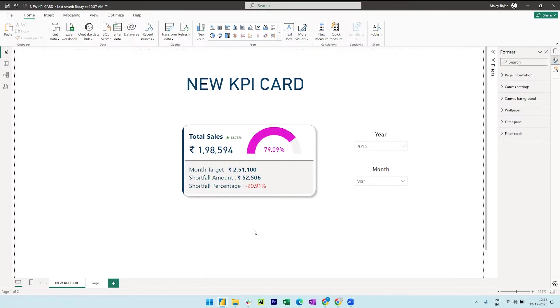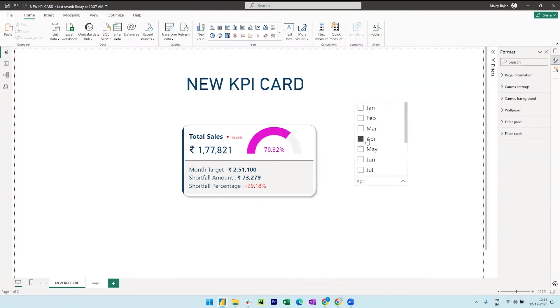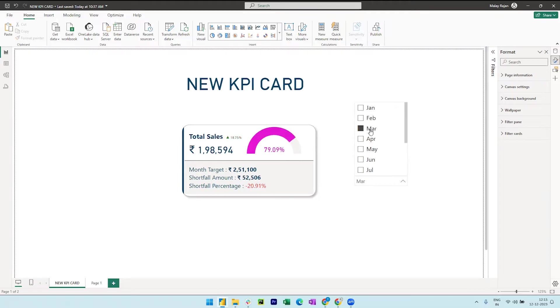If we select month of April, we can observe that the unique arrow is tilting downwards with a negative sign and is highlighted in red, which means the sales has somehow decreased by 10% compared to previous month.